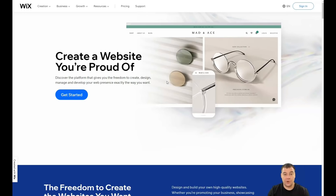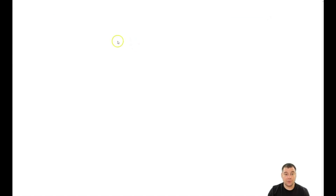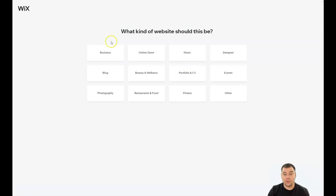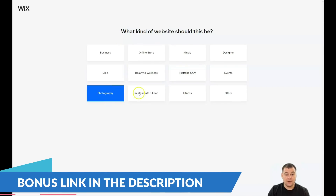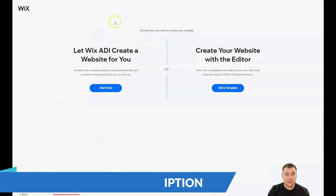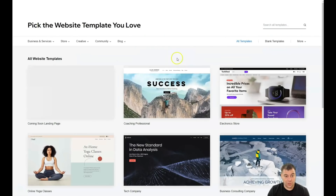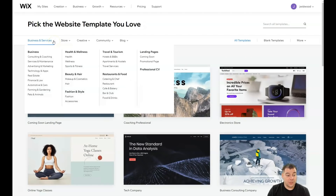I want to show you how the platform looks from inside. You need to find the 'Create New Site' button, press it, and after that the platform will ask you what kind of site you want to build — like music, performing, CV, beauty and wellness, photography, restaurant and food, fitness. I'm gonna press 'Other' just to show you. You can let Wix ADI create a website for you in a couple minutes, or you can edit a template, and that's what I want to show you.